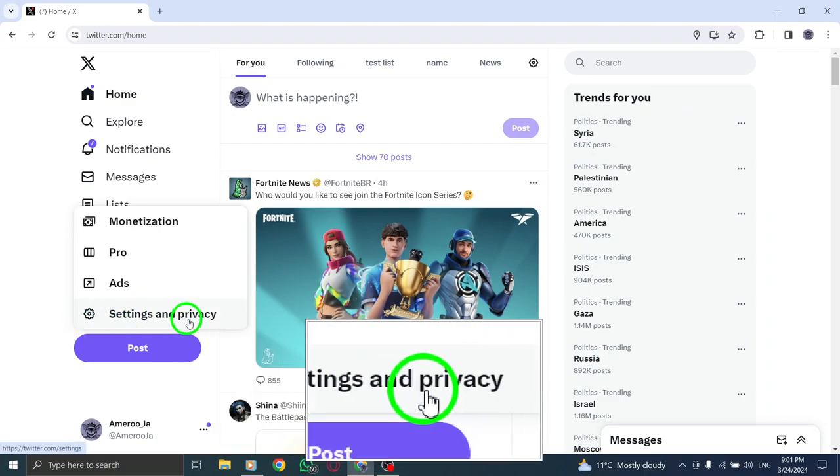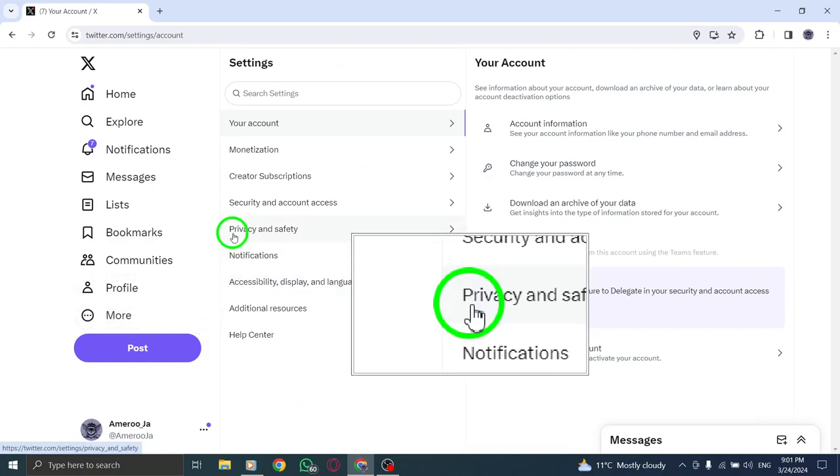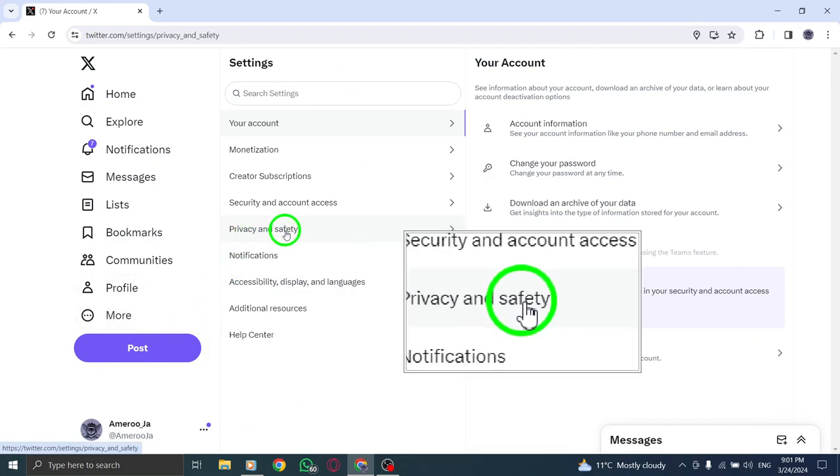Select Settings and Privacy from the drop-down menu. Navigate to the Privacy and Safety section from the menu on the left side of the screen.